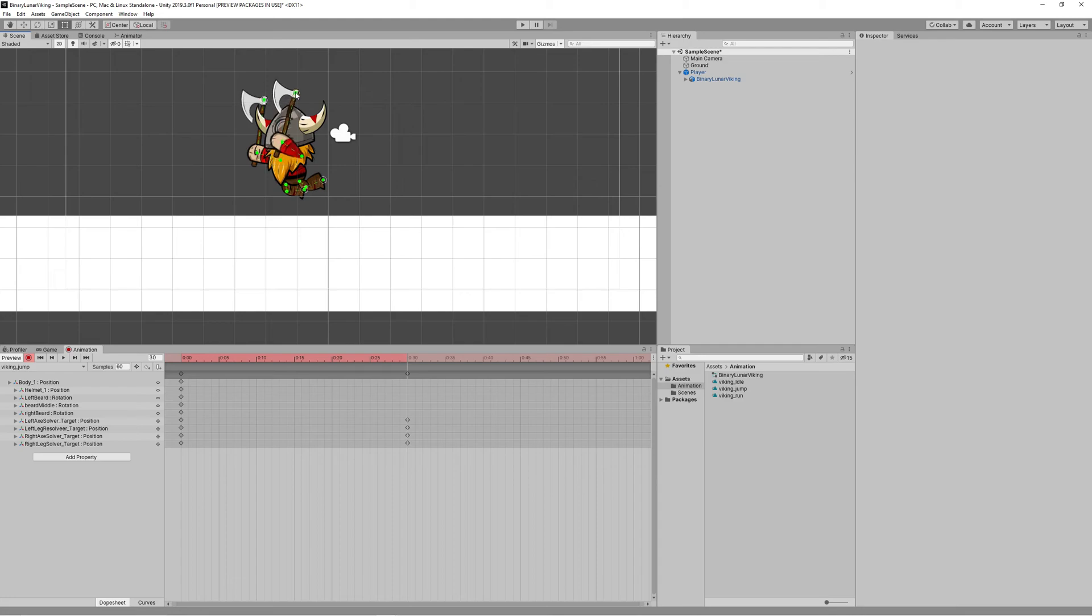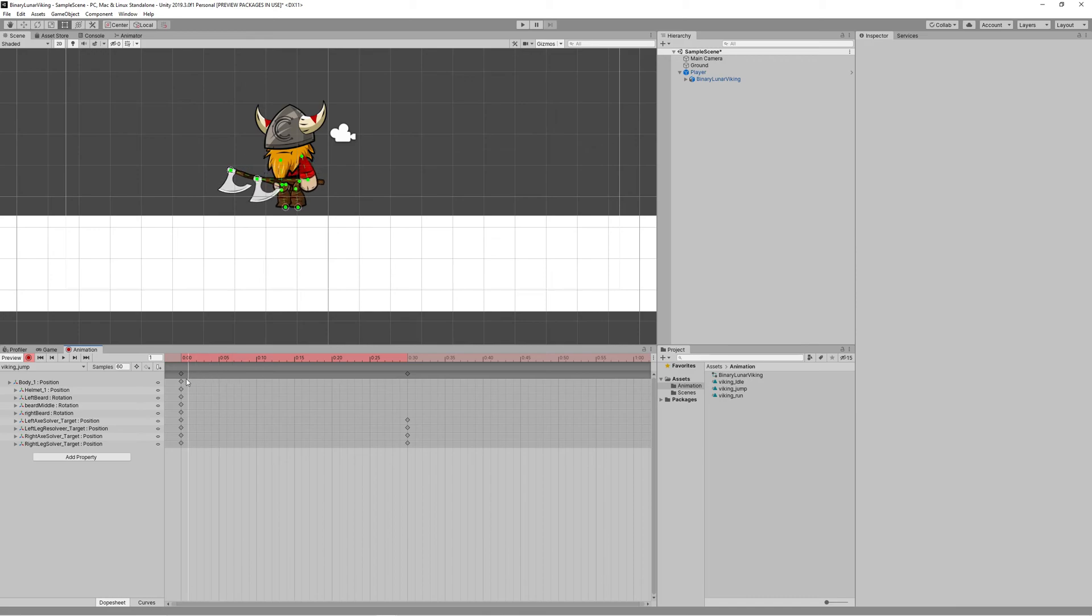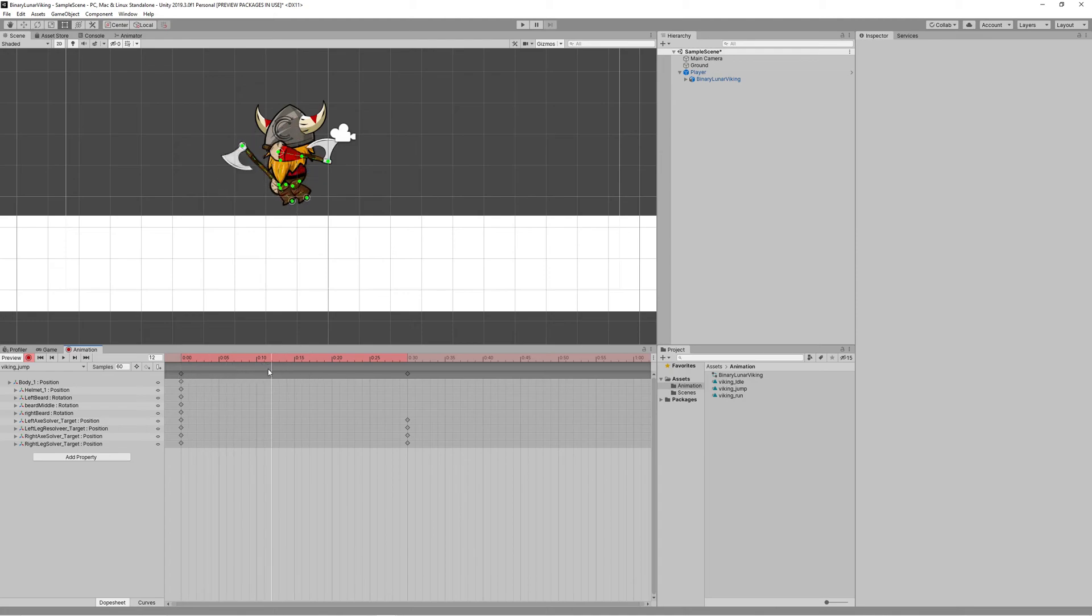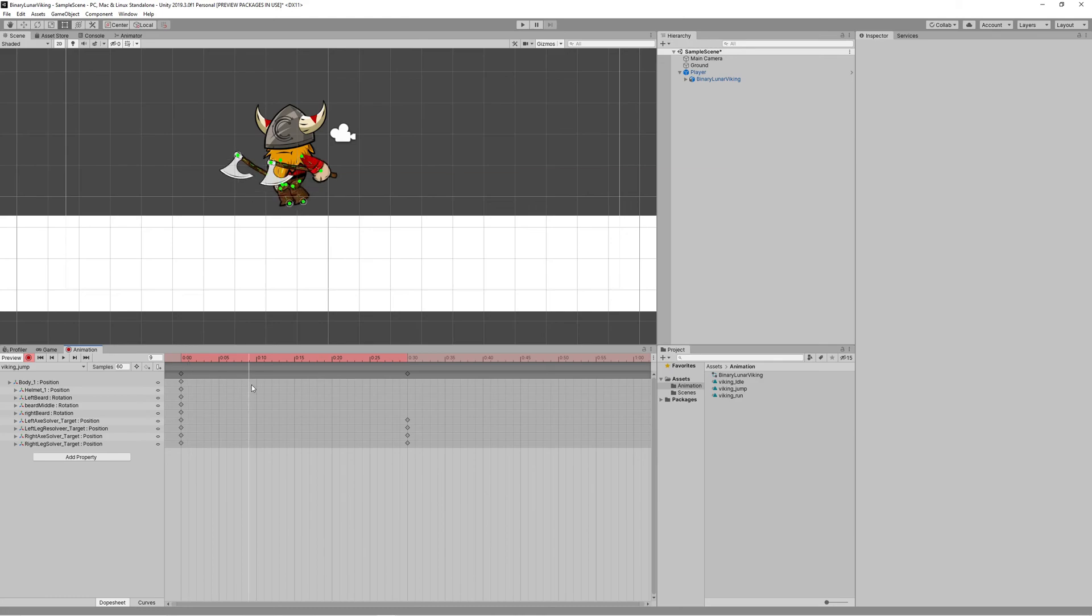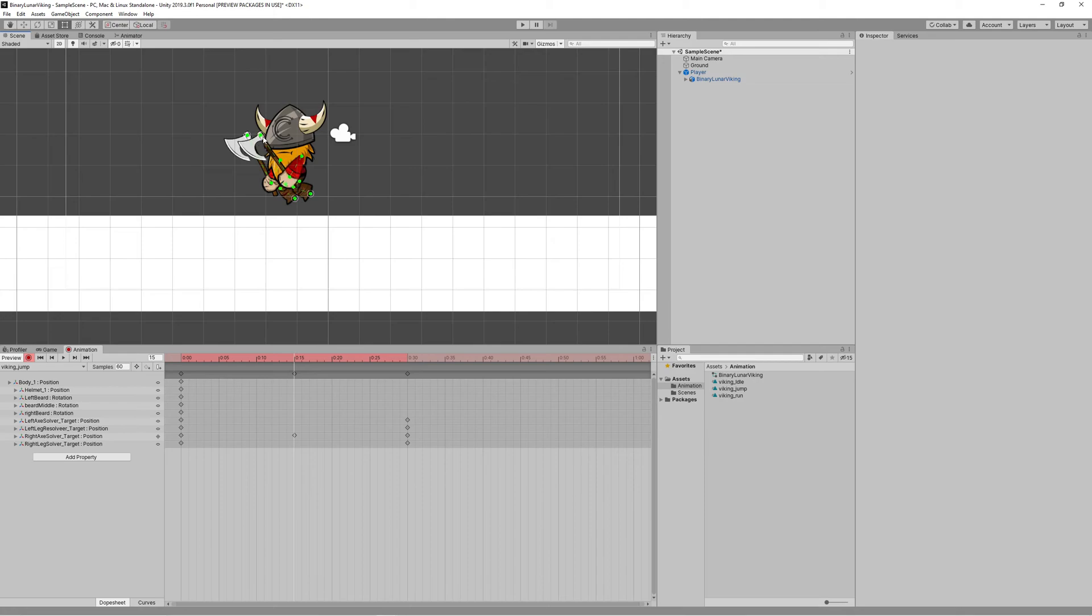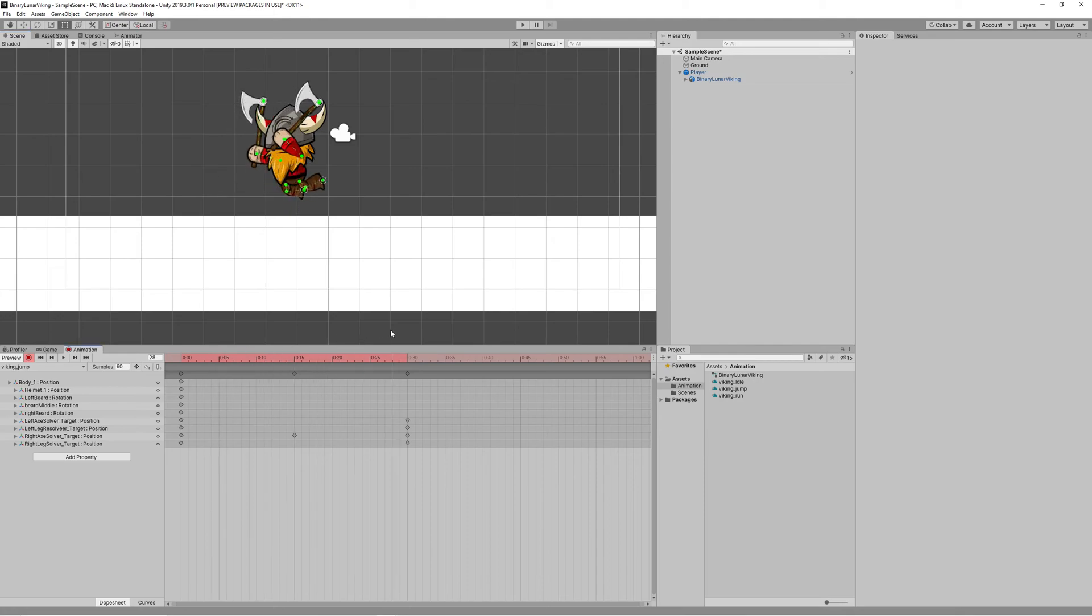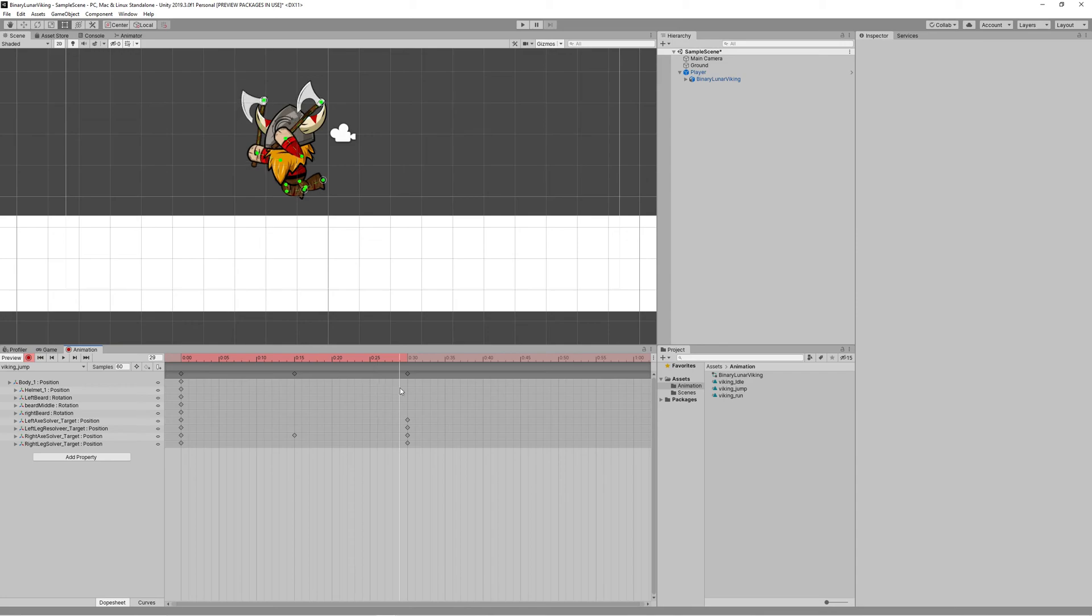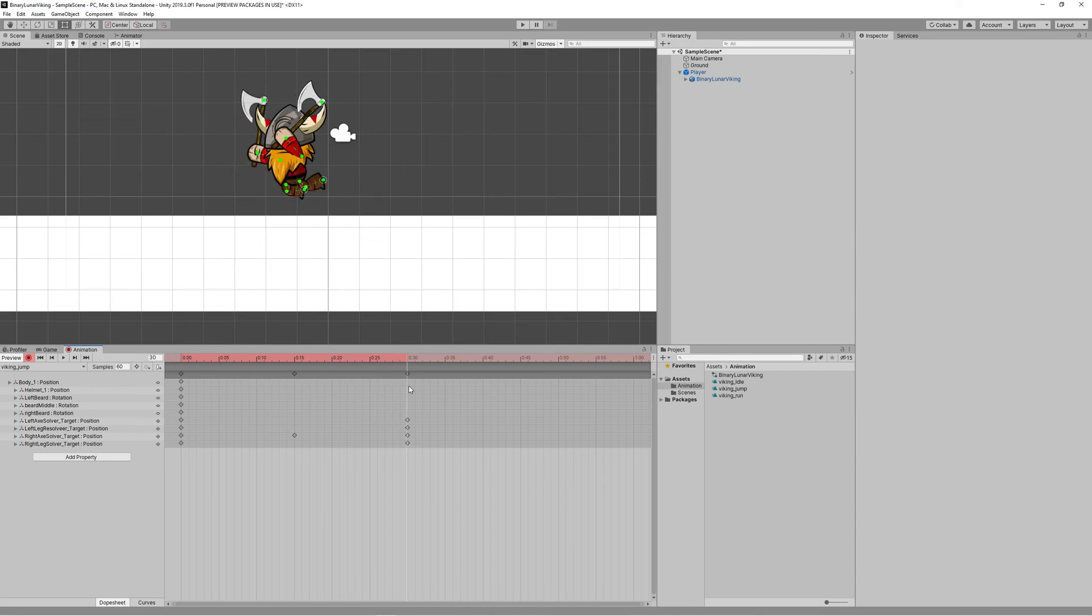Sometimes it doesn't go as you expected, so you need to create another keyframe between the current keyframes to fix any problem that happens due to the automatic animations. Let's create a keyframe to fix the axe movement and give it a better position so it doesn't break.